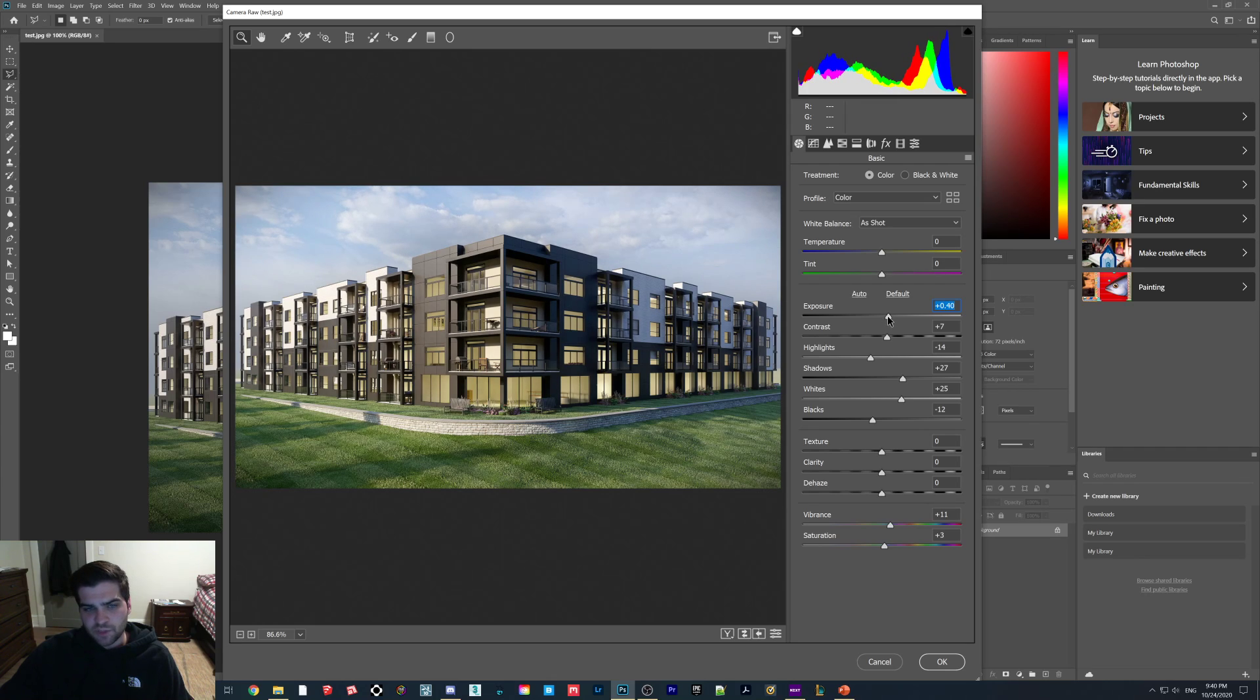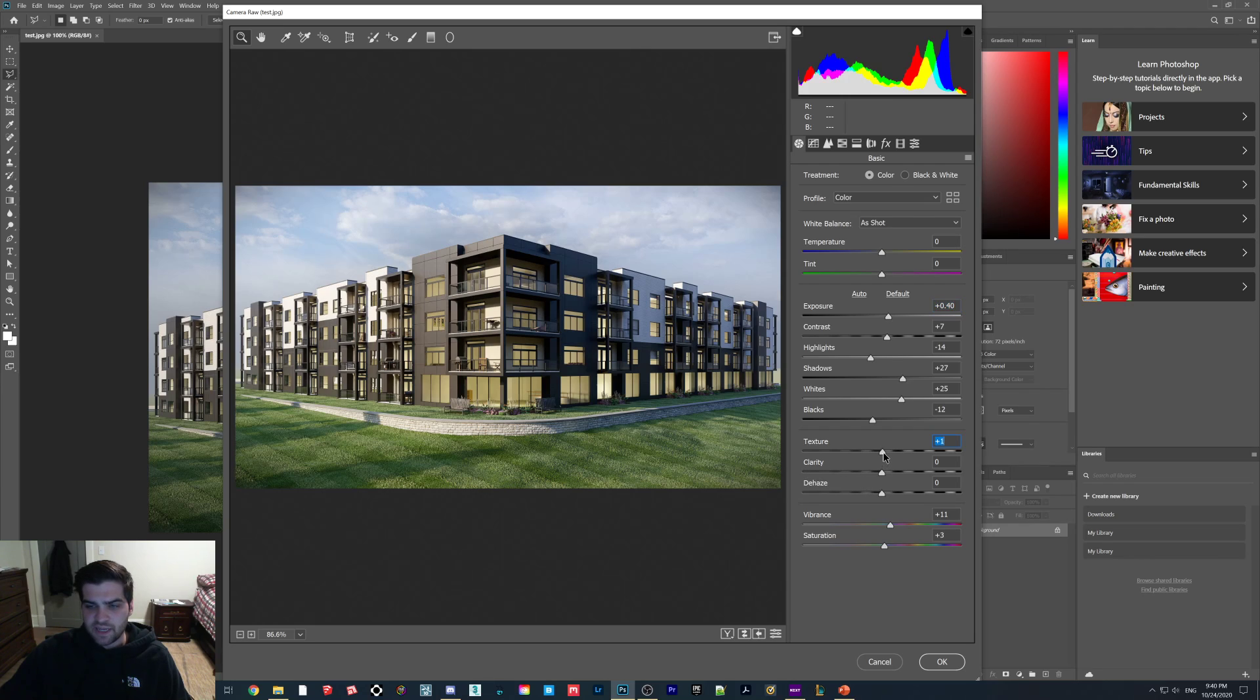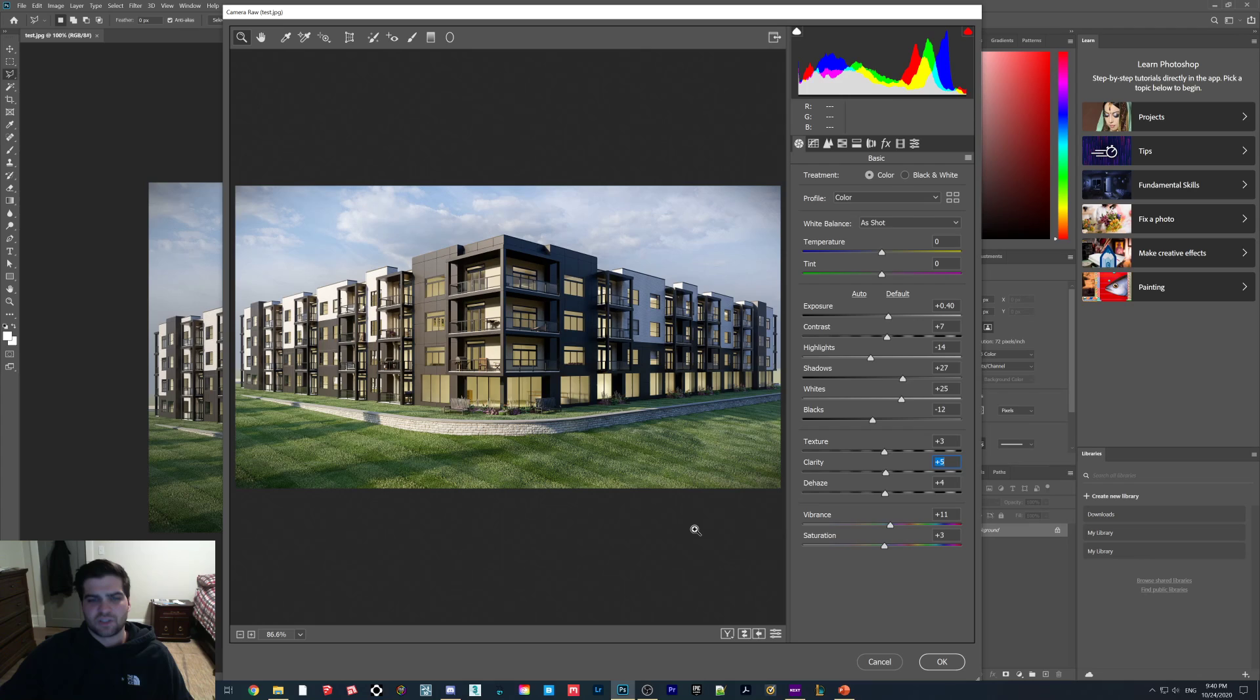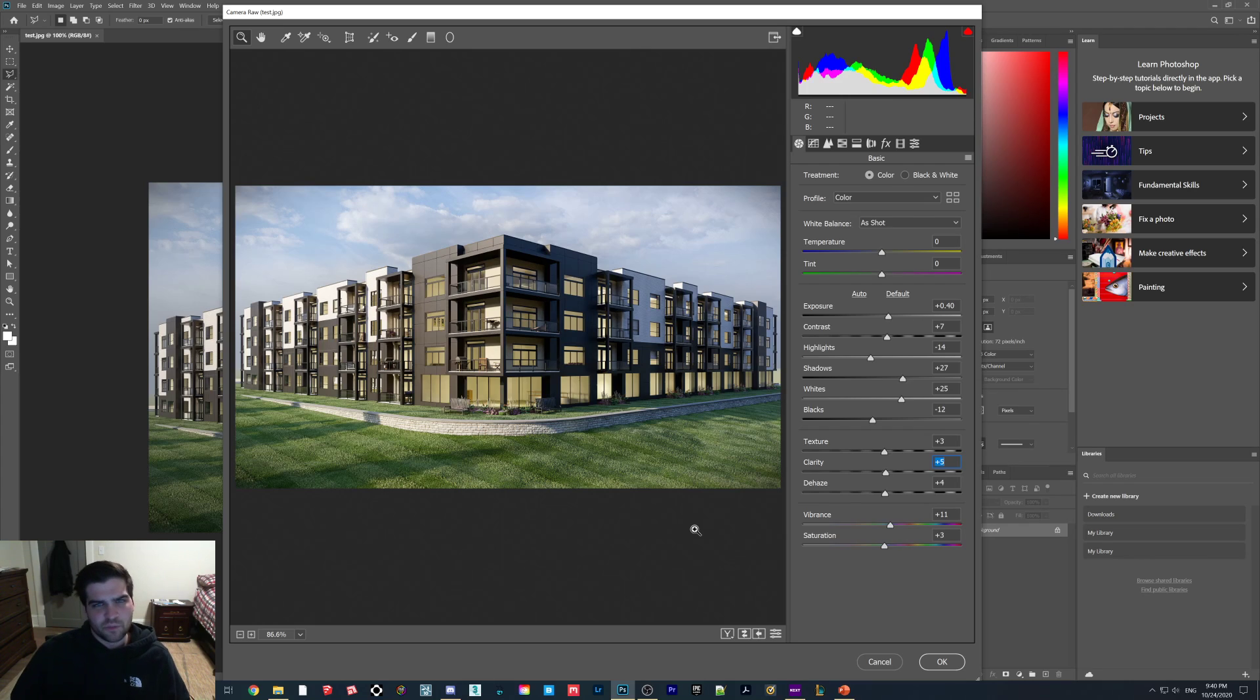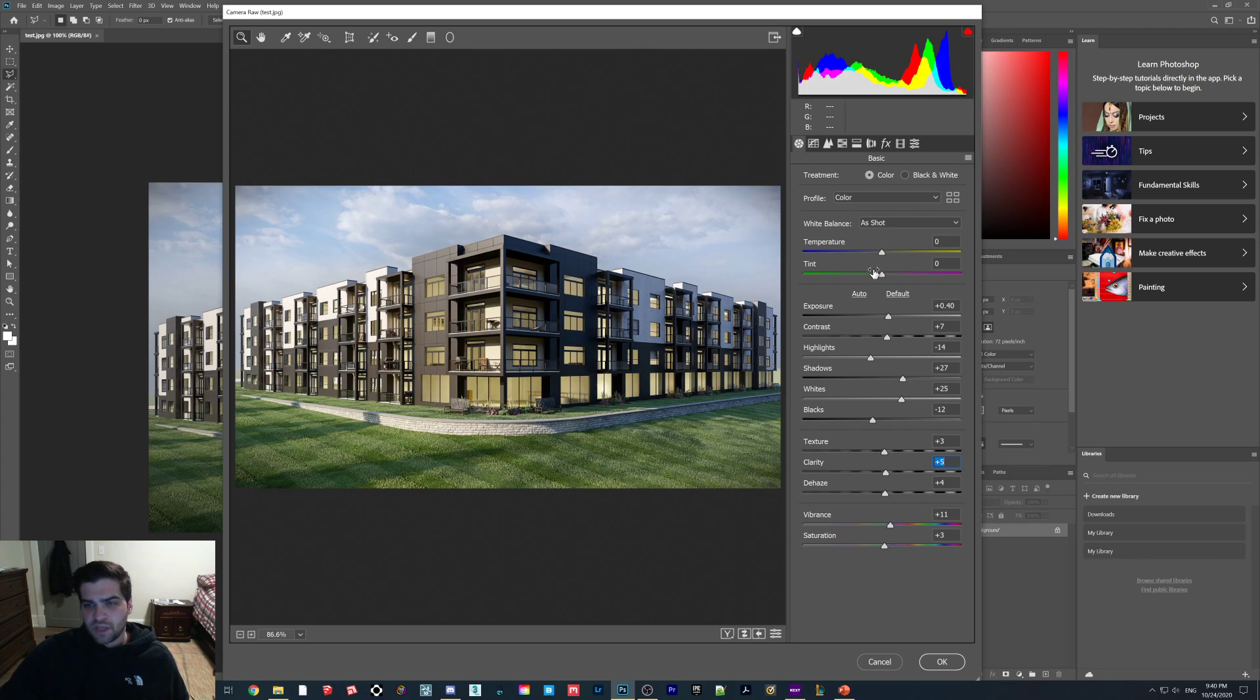I normally like to bring up the exposure a little bit because I find it is a little bit low. Then the texture, clarity, and dehaze, I bring up to like 0.3, something like this. Just normally under 5, because I find it helps bring the image up a little bit more. It makes it a little more sharp, but doesn't take away too much. Then I normally bring this down to like negative 3.